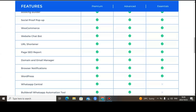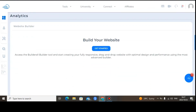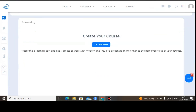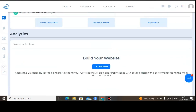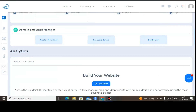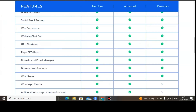The domain and email manager is where you can buy domains inside the Builderall members area. You need this if you want to do email automations so your emails don't land in the spam folder. It's very cheap compared to Bluehost — Bluehost charges up to $40, but here it's around $3, which is much cheaper than other domain services.